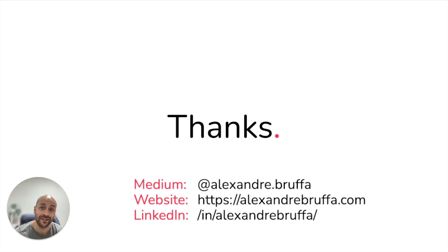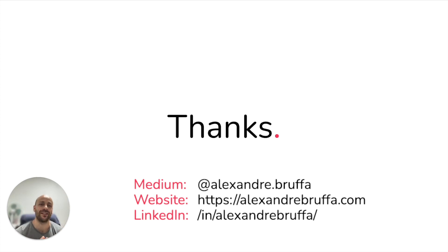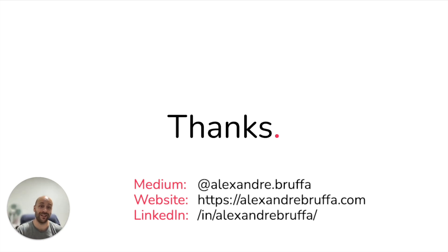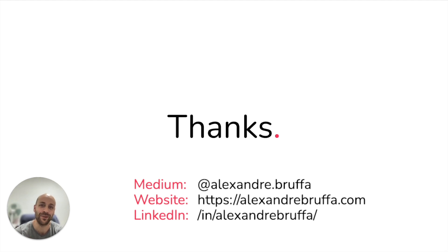And that's it. Thanks a lot for watching this video until the end. I really hope that you liked it. If you liked it, please subscribe to my channel and follow me on my social networks. See you in the next video.